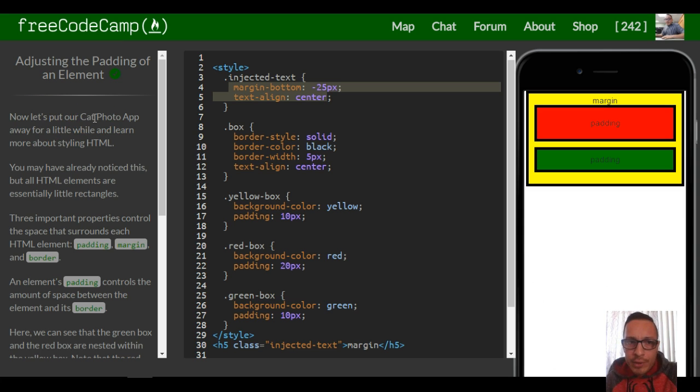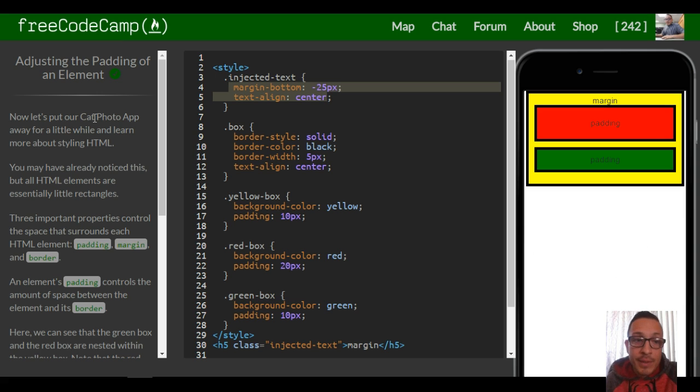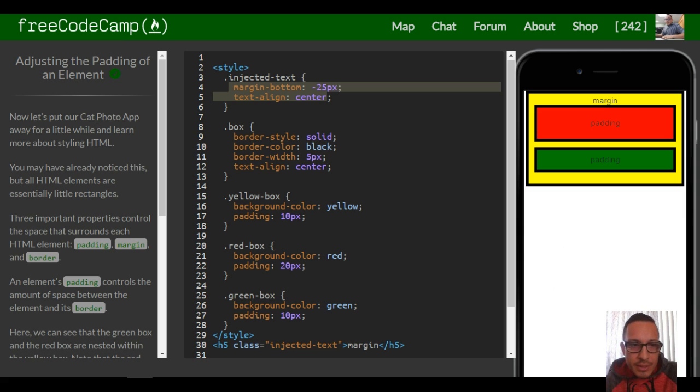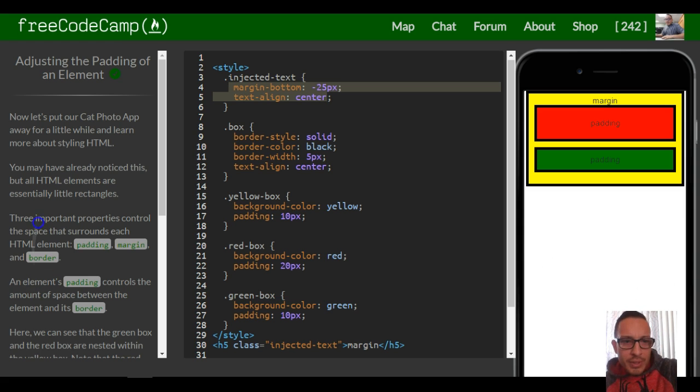You may have already noticed this, but all HTML elements are essentially little rectangles. Three important properties control the space that surrounds each HTML element: there's padding, there's margin, and there's border.